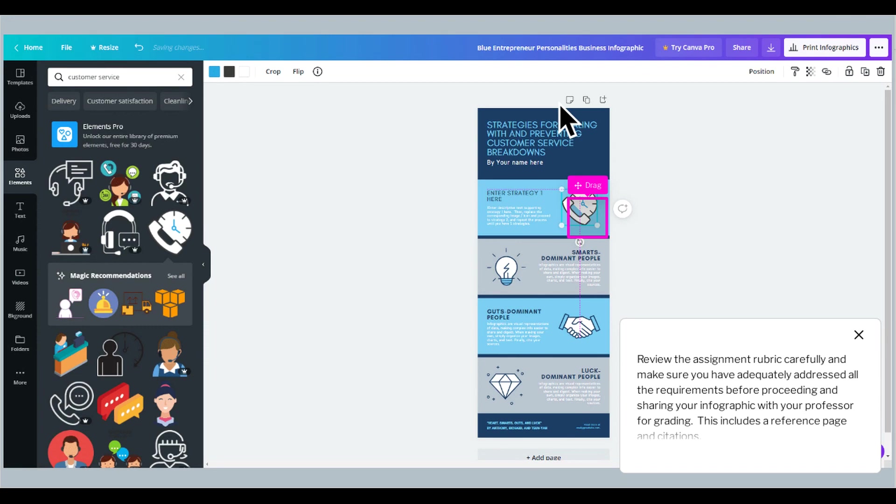Review the assignment rubric carefully and make sure you have adequately addressed all the requirements before proceeding and sharing your infographic with your professor for grading. This includes a reference page and citations.